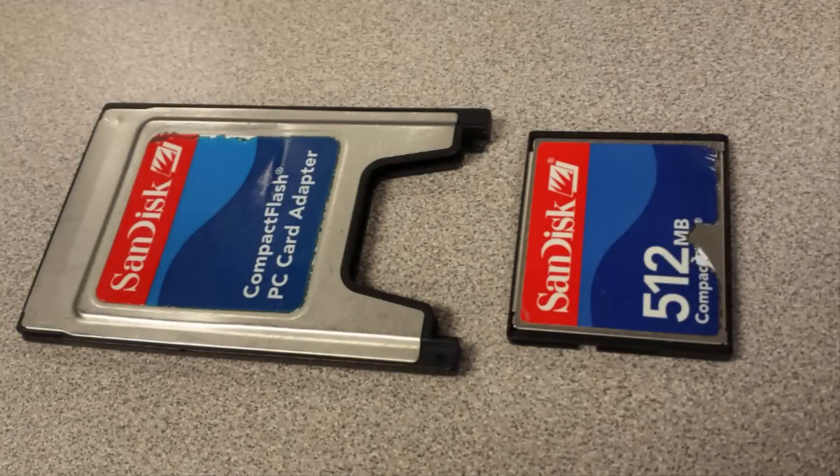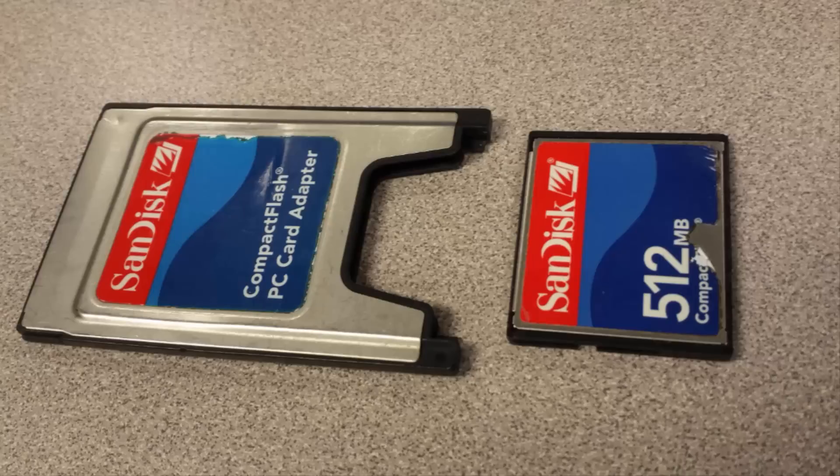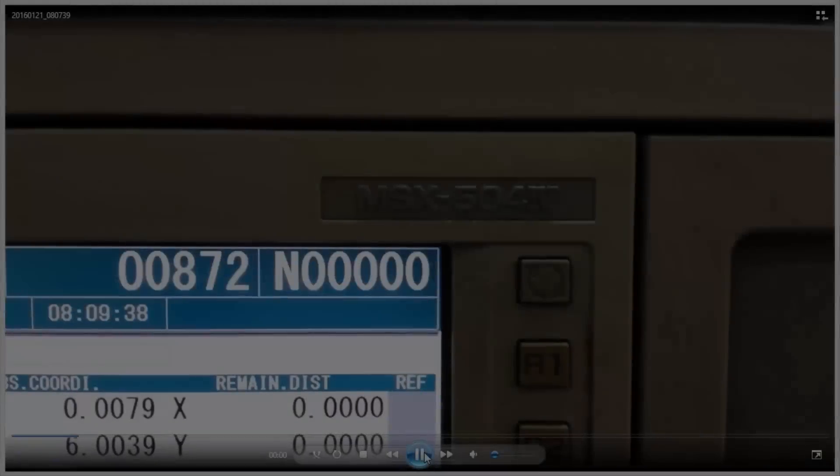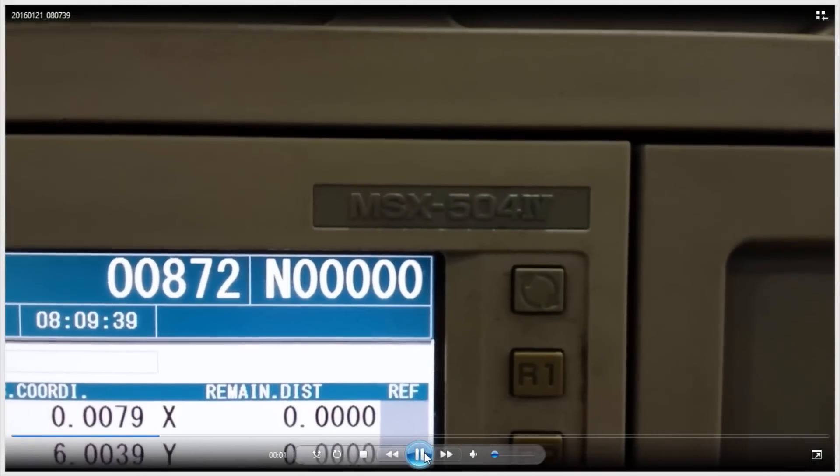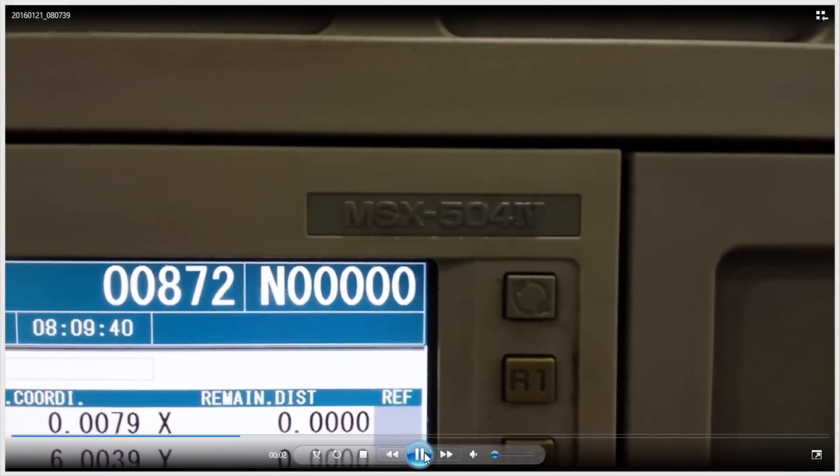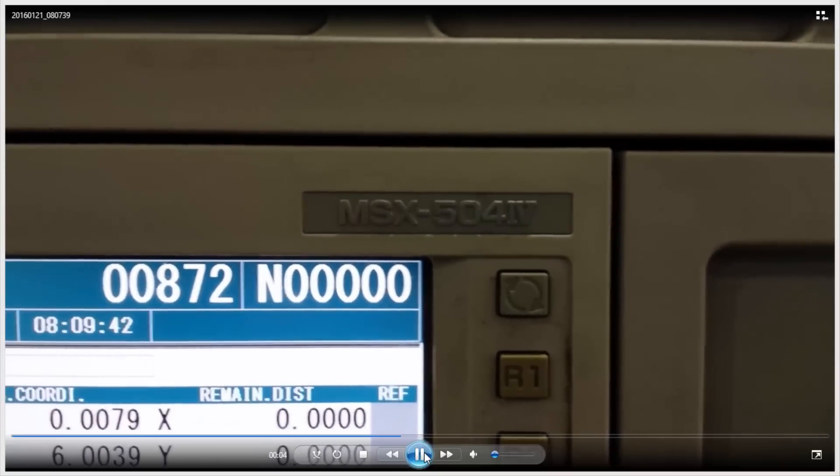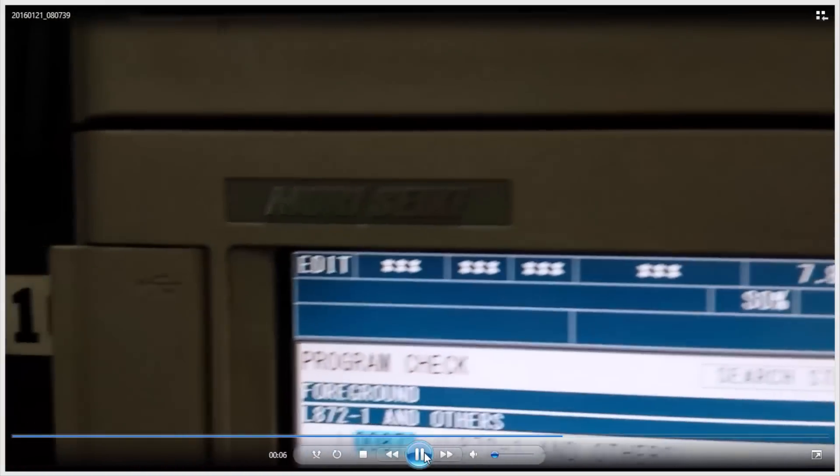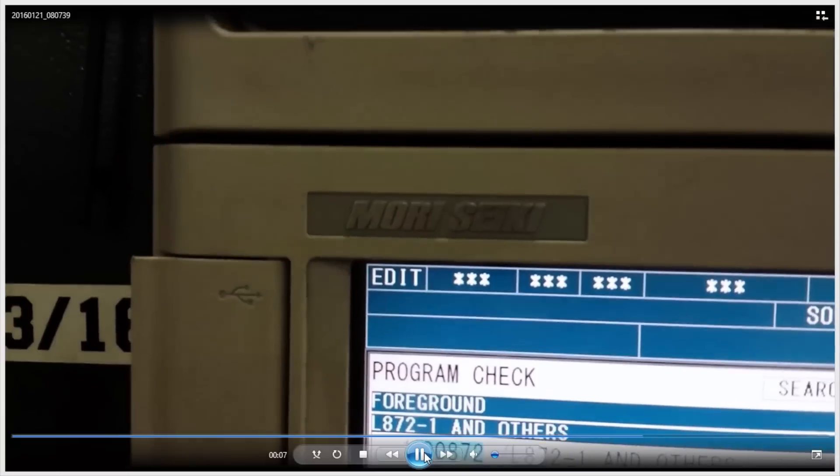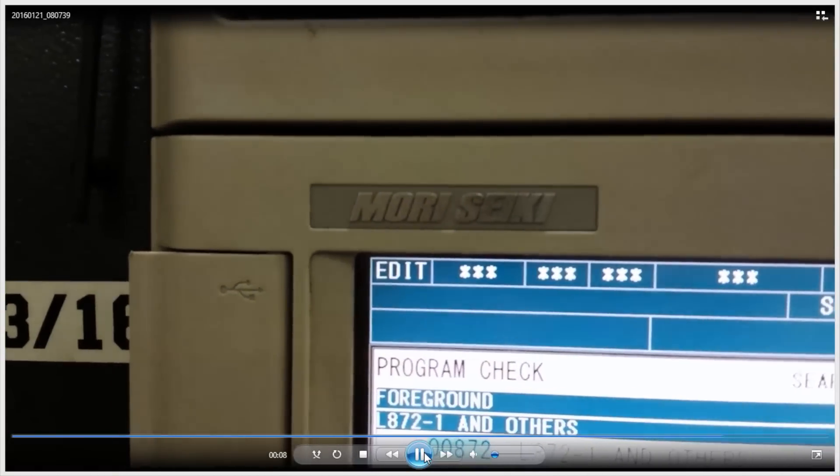In this video I'm going to show you how to use a compact flash card inserted in a PC card adapter to load and save a program on a Dura Vertical 5100 Morisicchi 3-axis mill. The control is an MSX504R4 Morisicchi control.